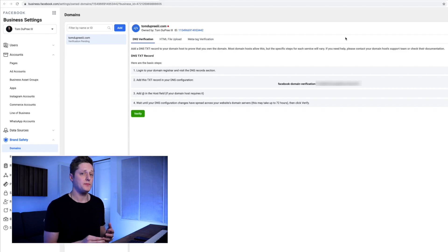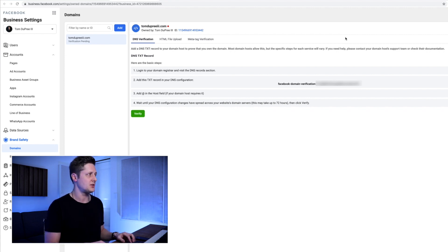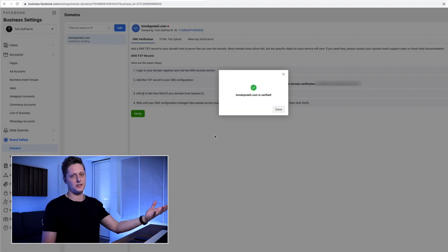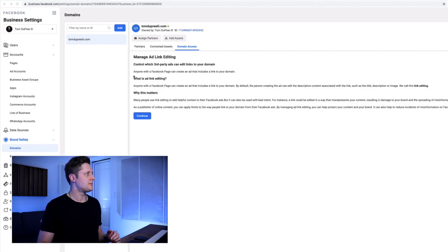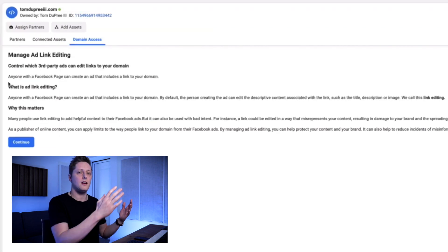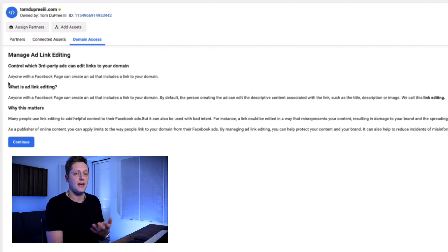Once it's gone through, go back to the same page in your Facebook ad manager in the business settings section and click verify. Once it's verified, you will end up with something like this — Tom Dupree III is verified, big green checkmark. So once we've verified our domain, reload the page. Once you've reloaded the page, you're going to see that the verification pending is no longer underneath your domain. We also have three columns we can select from: partners, connected assets, and domain access.